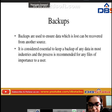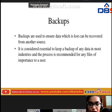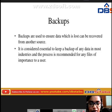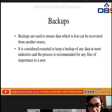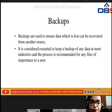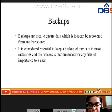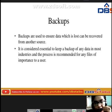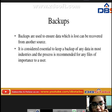Backups ensure that data which is lost can be recovered from another source. It is considered essential to keep a backup of any data in most industries. The process is recommended for any files of importance to a user.